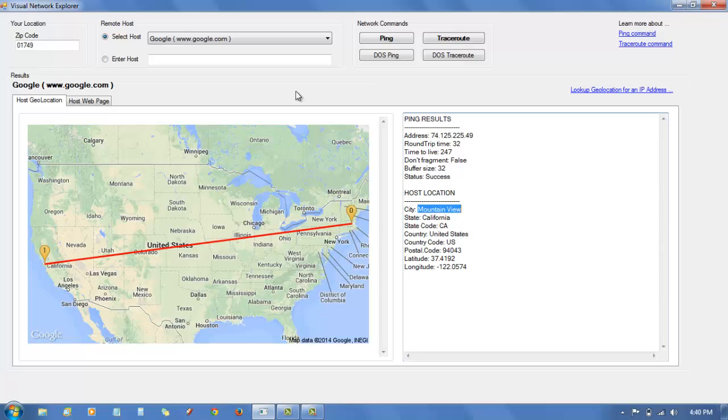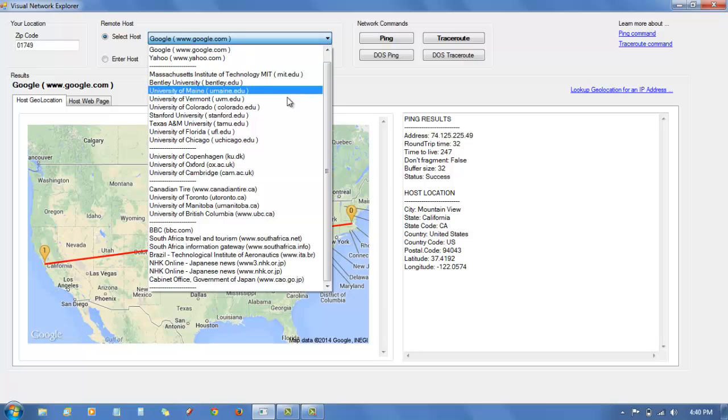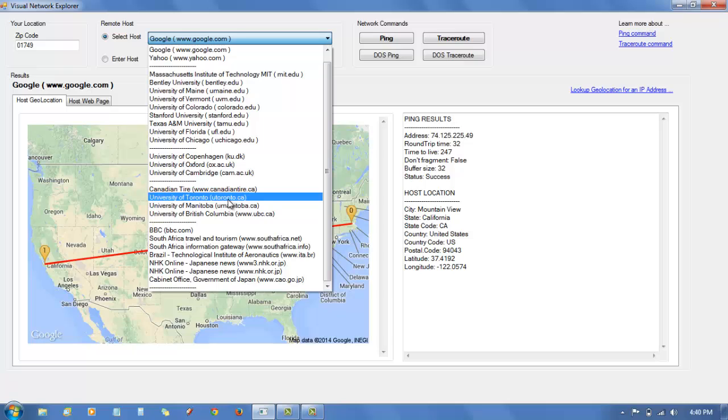The application can also do a traceroute to different remote sites. For example, I'll pick the University of Toronto. I have a list here of 25 different remote websites and host computers that I've collected that accept the ping command.